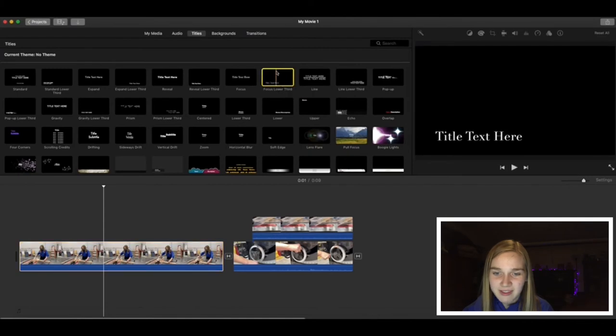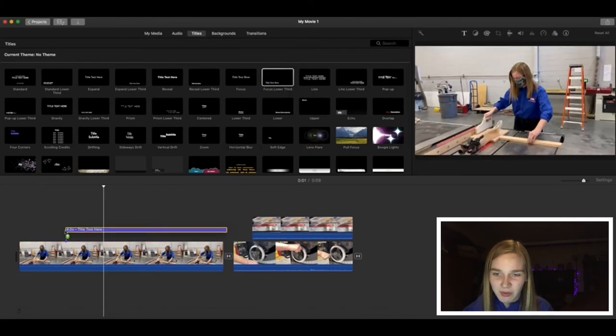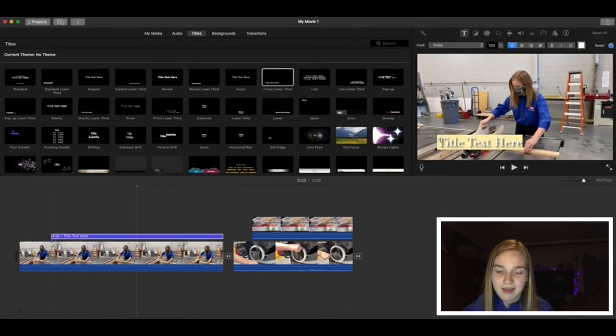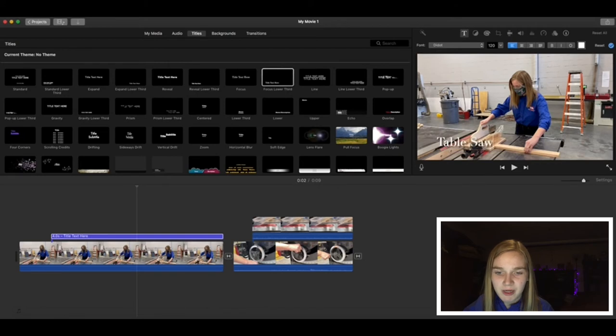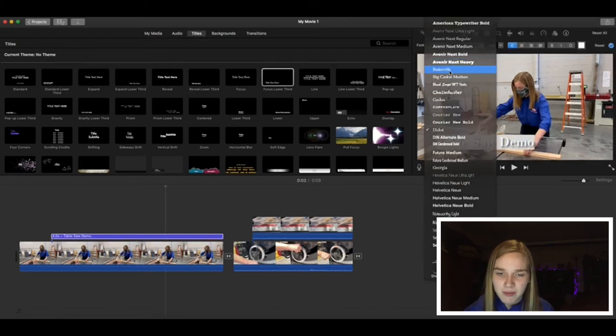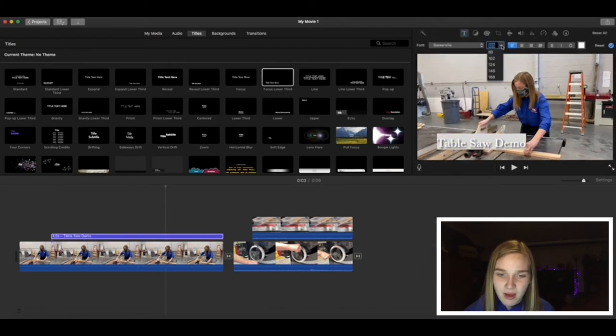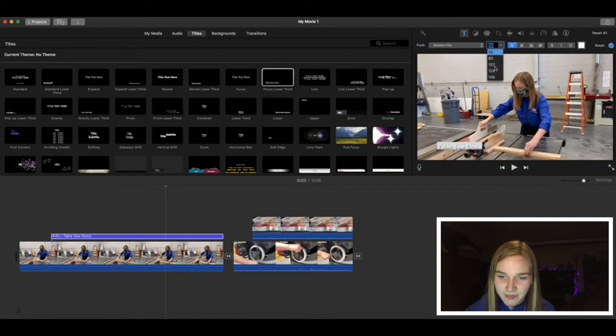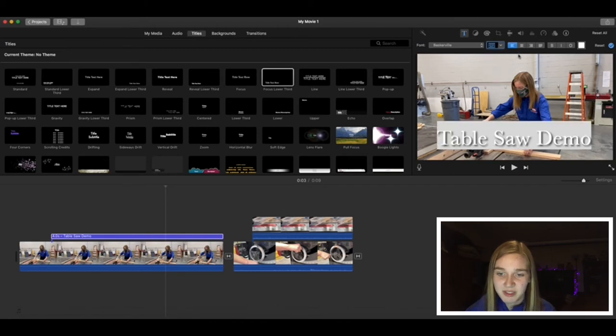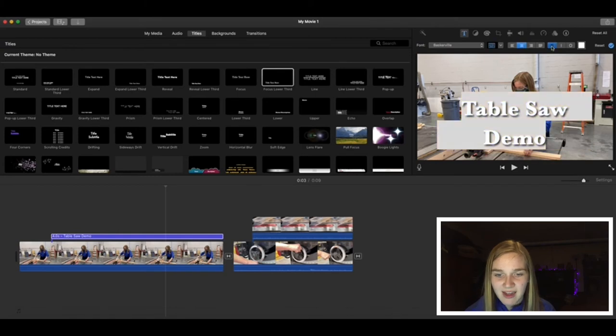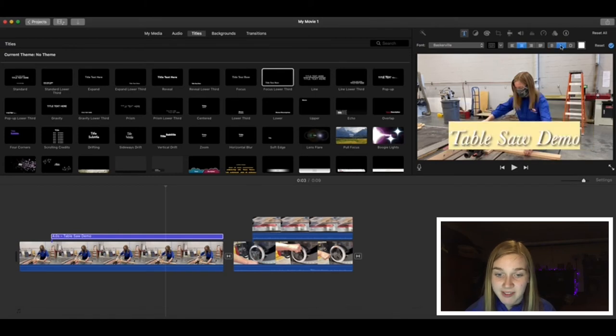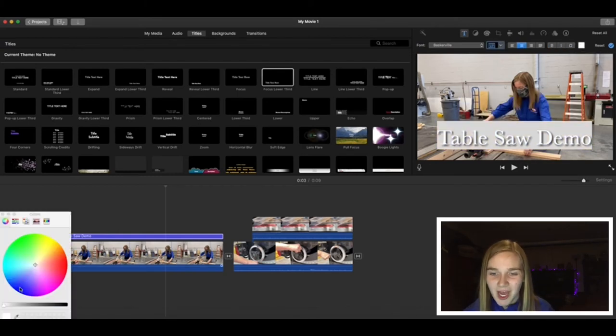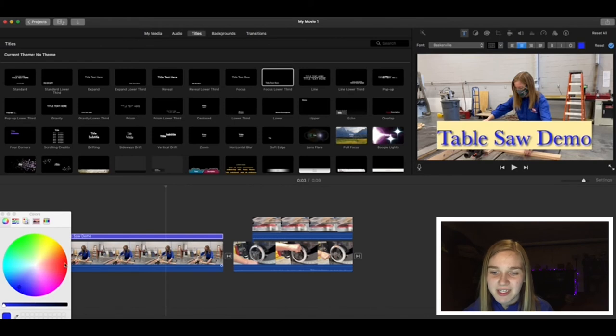Once you have selected, highlight the placeholder words and type in what you would like to say. Next, move the drop down to select a fun font. After that, you can adjust the size as shown here, as well as the position. The next three buttons also give you the option to bold, italicize, and outline your text. You can also pick a fun color. I'm going to do this fun TSA red with the outline.